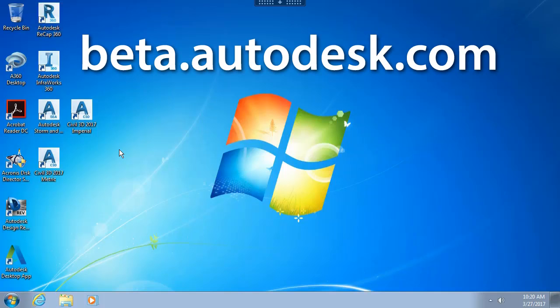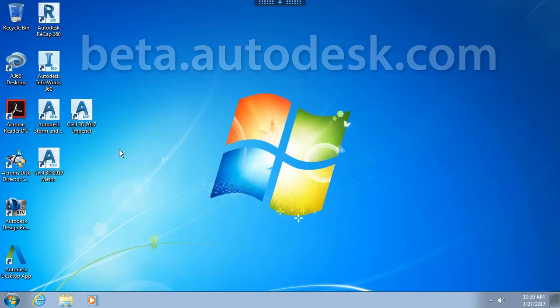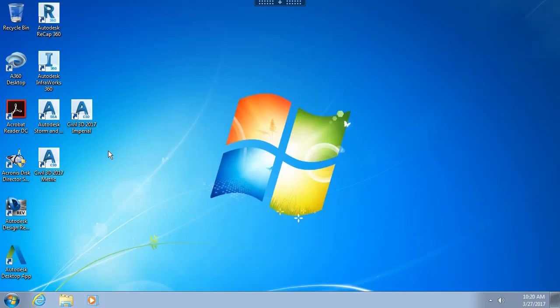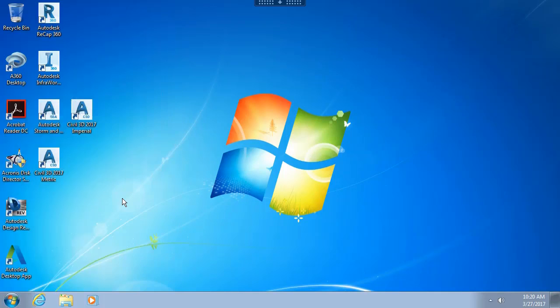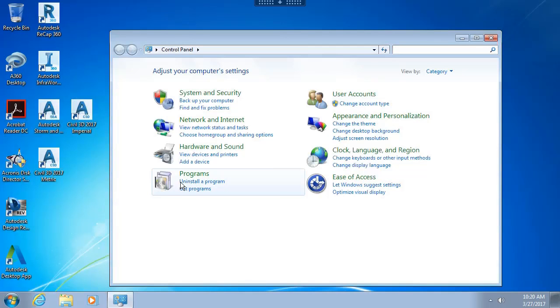At any rate, I would like to uninstall this version of Civil 3D 2017 to free up space such that I can install and test some other applications. Normally when we do an uninstall, we may come down to the Start button, visit the Control Panel. From here we would choose Uninstall a Program.